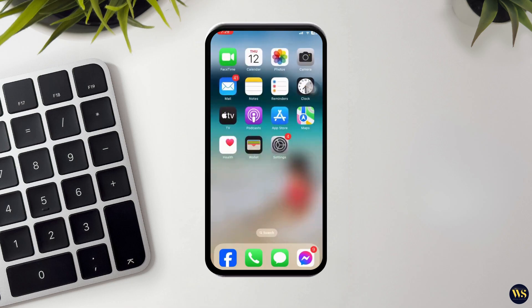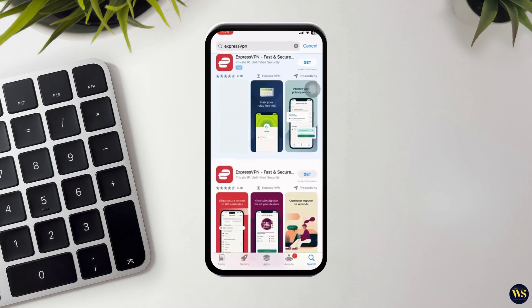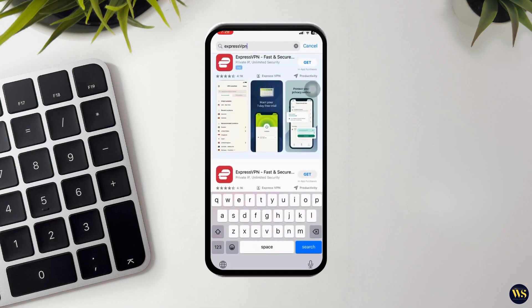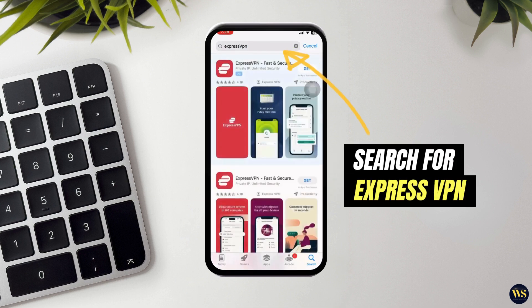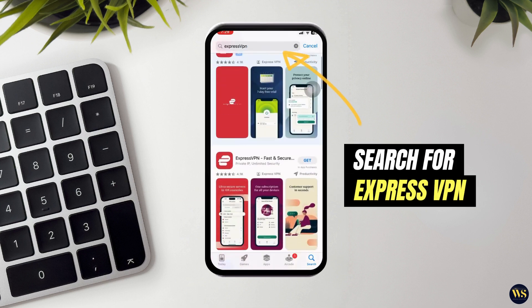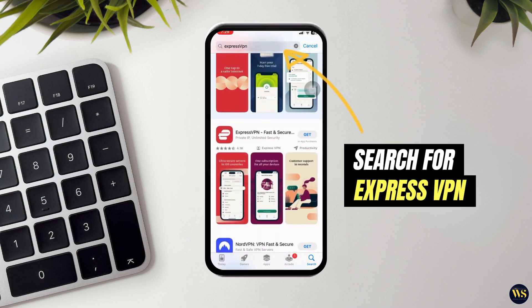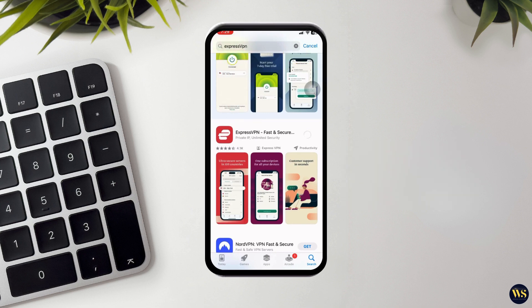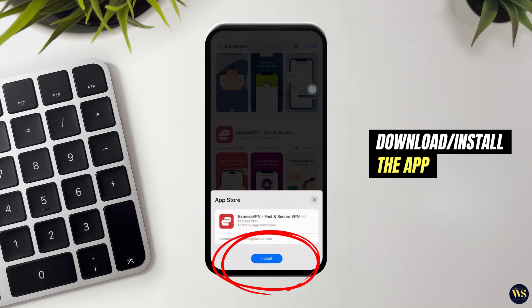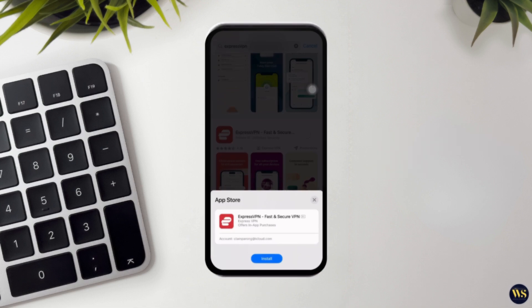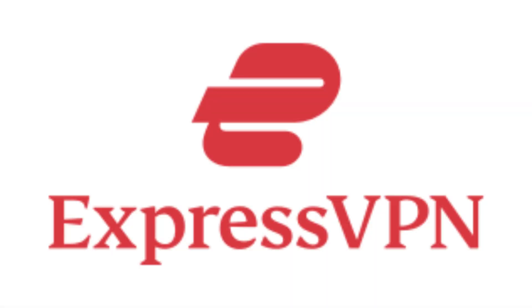Number 1: Open the App Store. Grab your iPhone and open the App Store. Number 2: Search for ExpressVPN. In the search bar, type ExpressVPN and look for the app with the red logo. Number 3: Download the app. Tap the download icon and wait for it to install. ExpressVPN is a great choice because it is reliable, fast, and has a large network of servers worldwide. Plus, it is super easy to use.